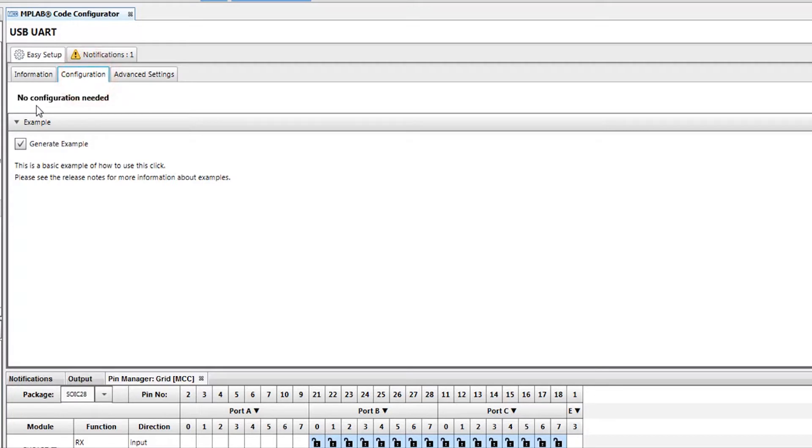If there is anything needed for proper operation, or if we want to add an example, we can do this in the Configuration tab.